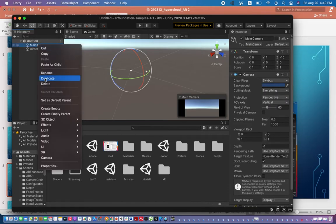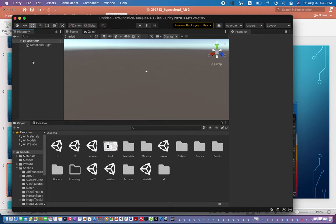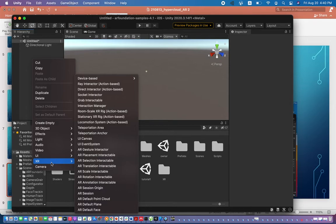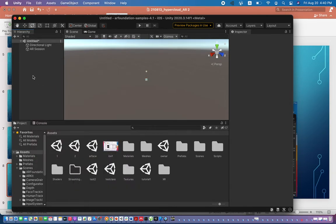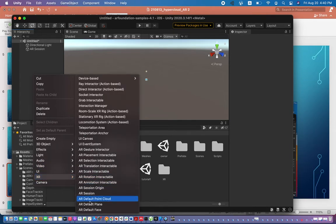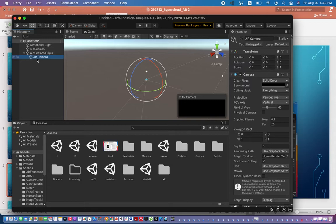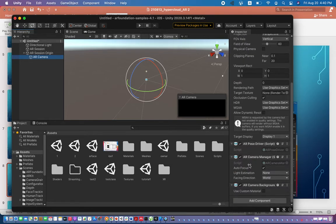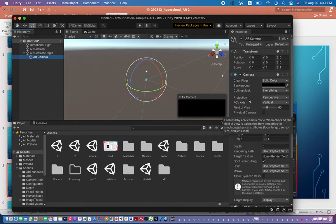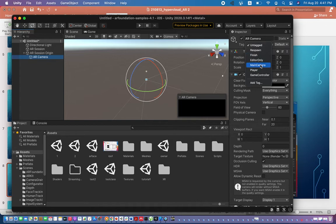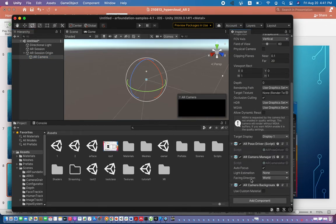After creating a new scene, delete the Main Camera because we will use AR Camera instead. Then right-click, go to XR, and add AR Session and AR Session Origin. Under AR Session Origin, go to AR Camera, tag it as Main Camera, and change the facing direction from World to User. User is the front camera; World is the back camera. We need the front camera to detect the user's face.